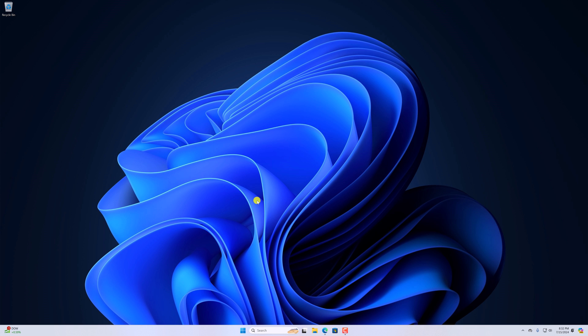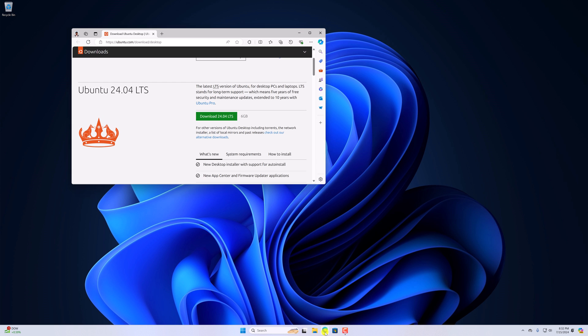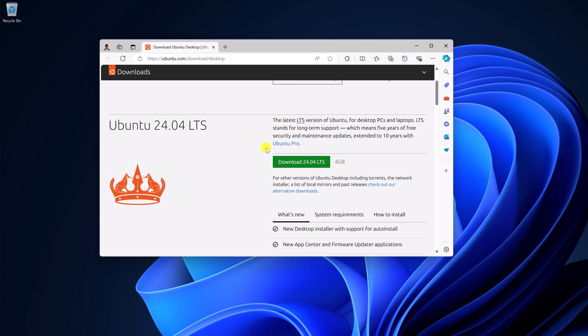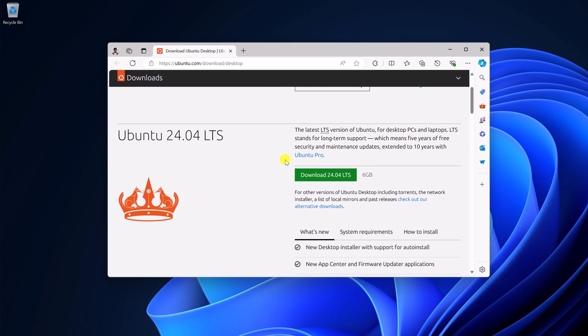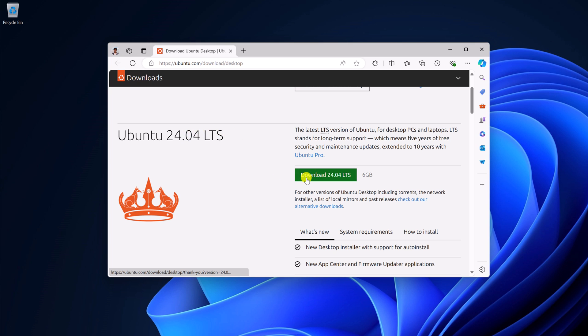We already have a video on how you can download Ubuntu ISO file, so I'll provide the video link in the i button. Let me quickly tell you how you can download. For that, simply visit ubuntu.com/download/desktop and download the Ubuntu 24.04 LTS ISO file. It is around 6 GB, so you need to have a stable internet connection to download the ISO file.